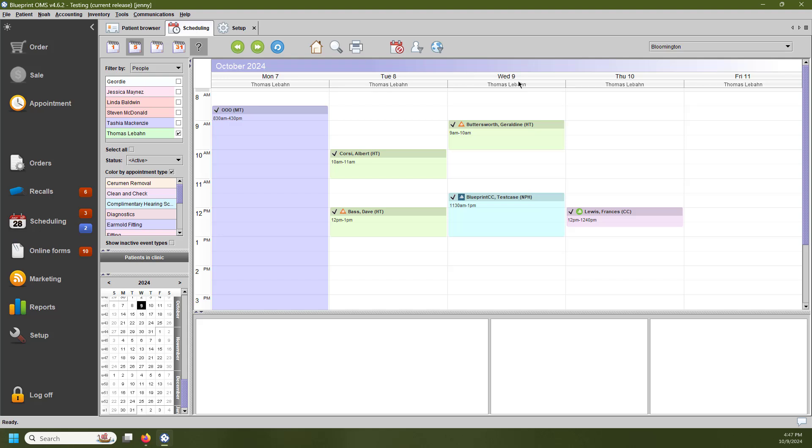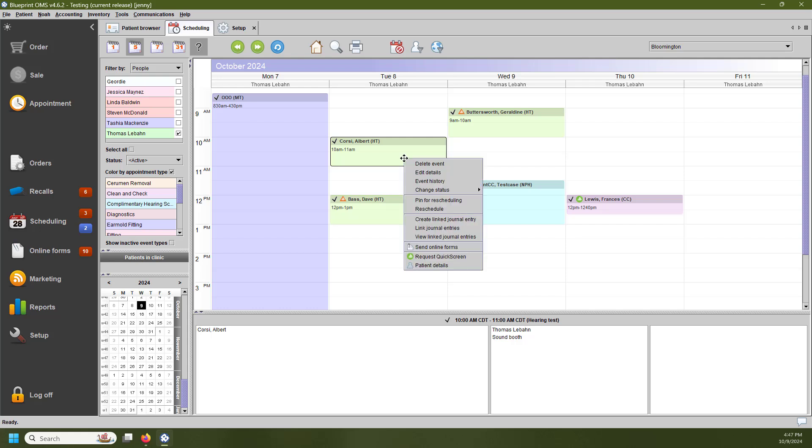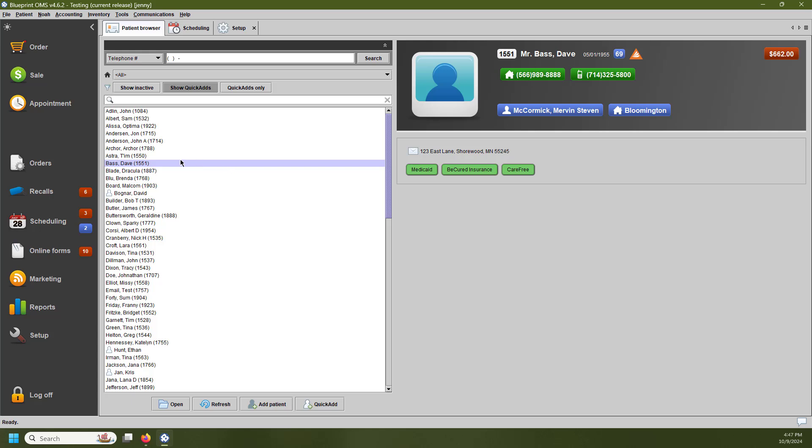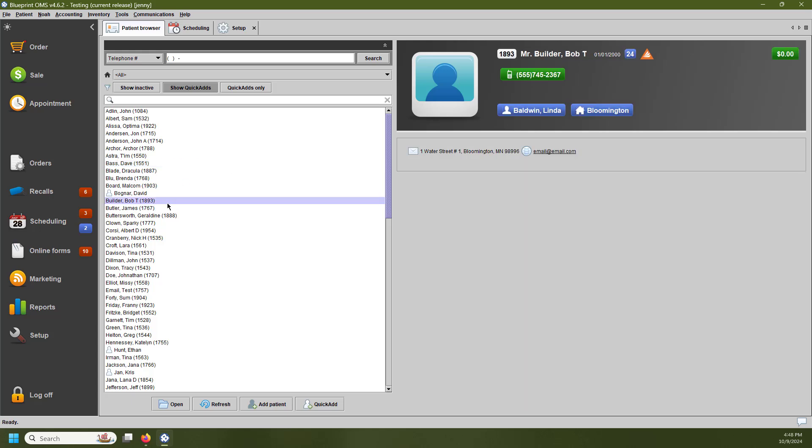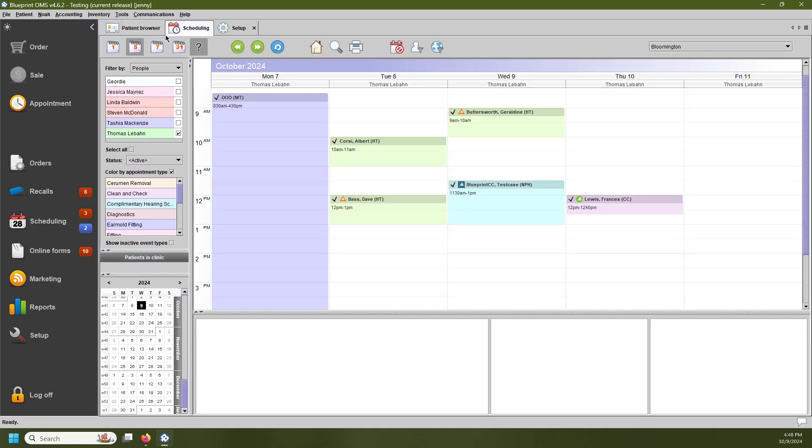The other way is going to be manual. Users can manually request a QuickScreen by right-clicking on the patient's appointment and selecting Request QuickScreen. The other way that you can request the QuickScreen is going into the Patient Browser, opening up a patient file or having that patient file highlighted, and we can go up to the Patient drop-down and request the QuickScreen from here.